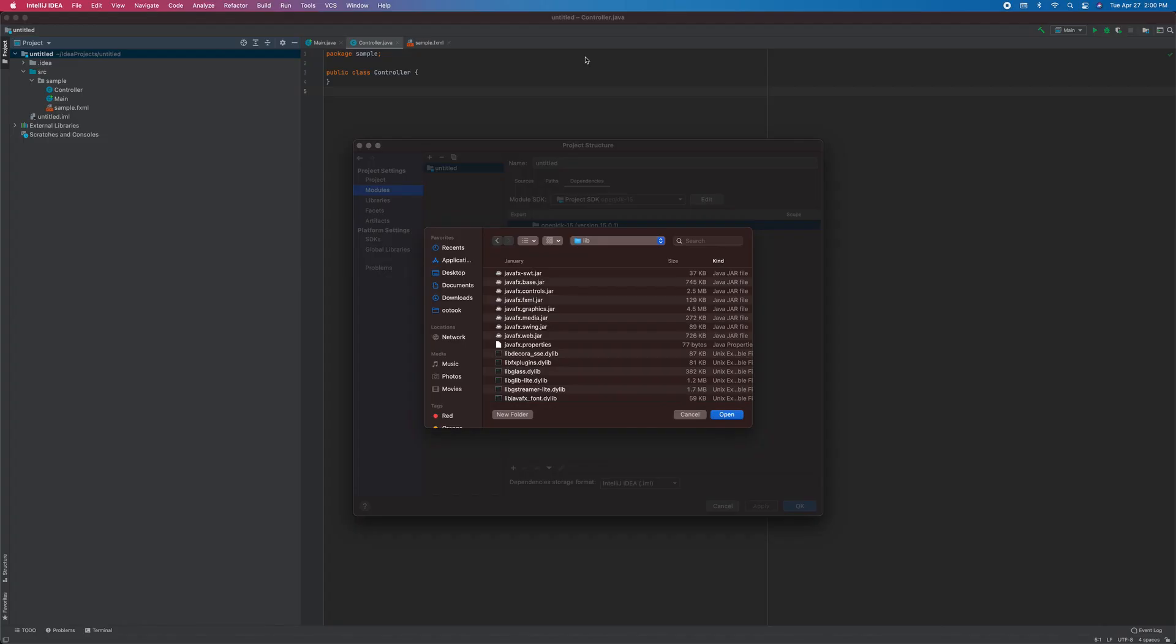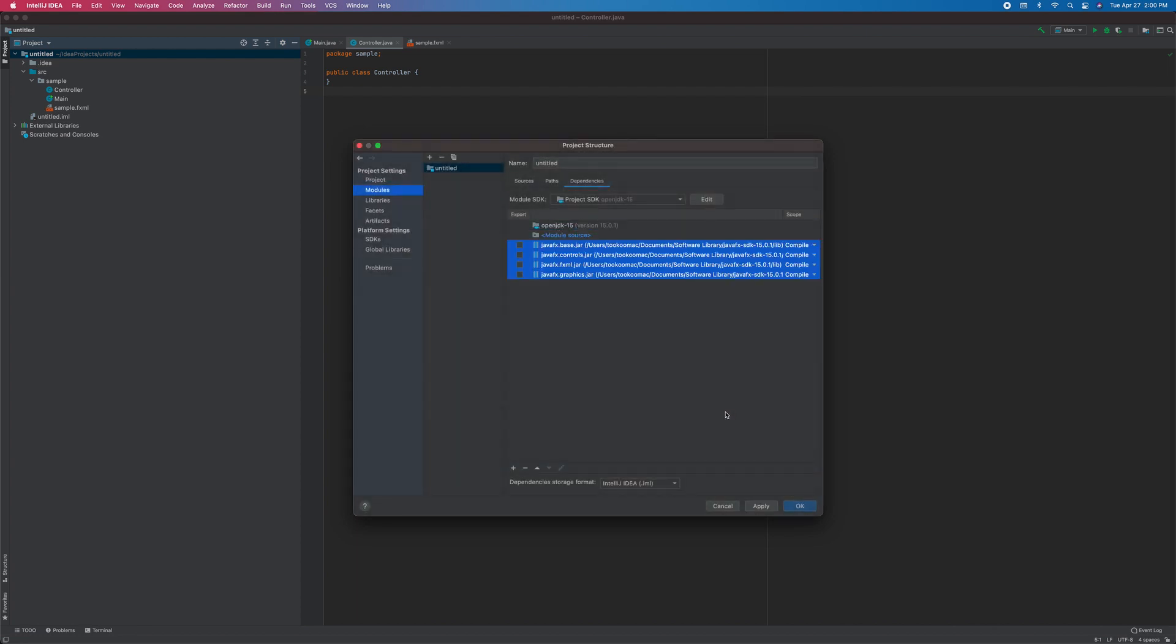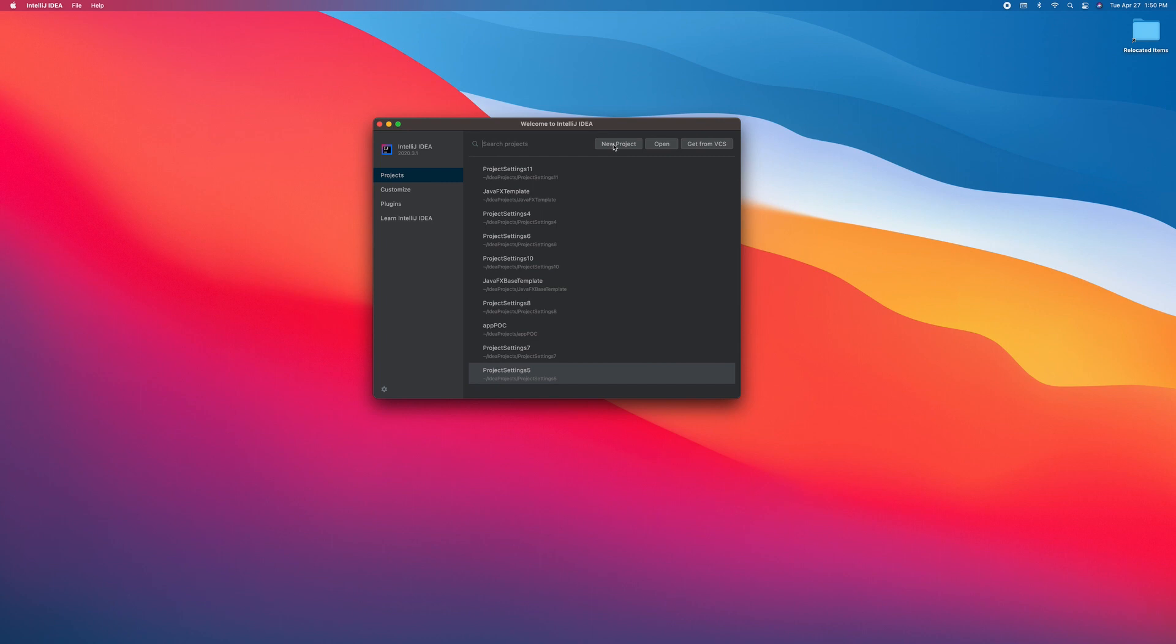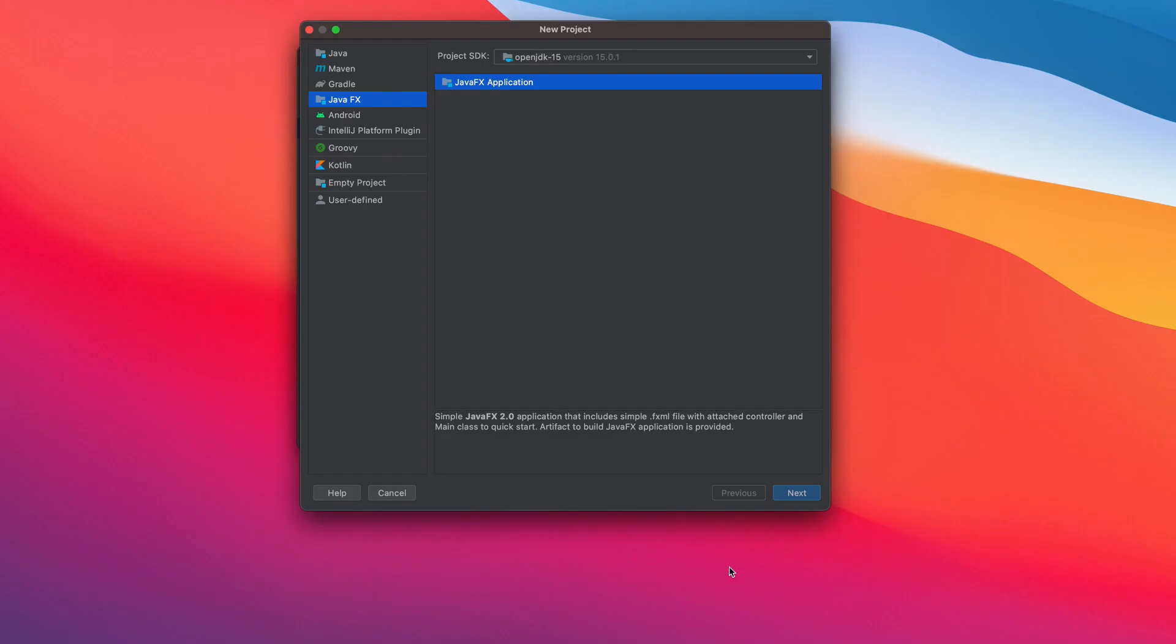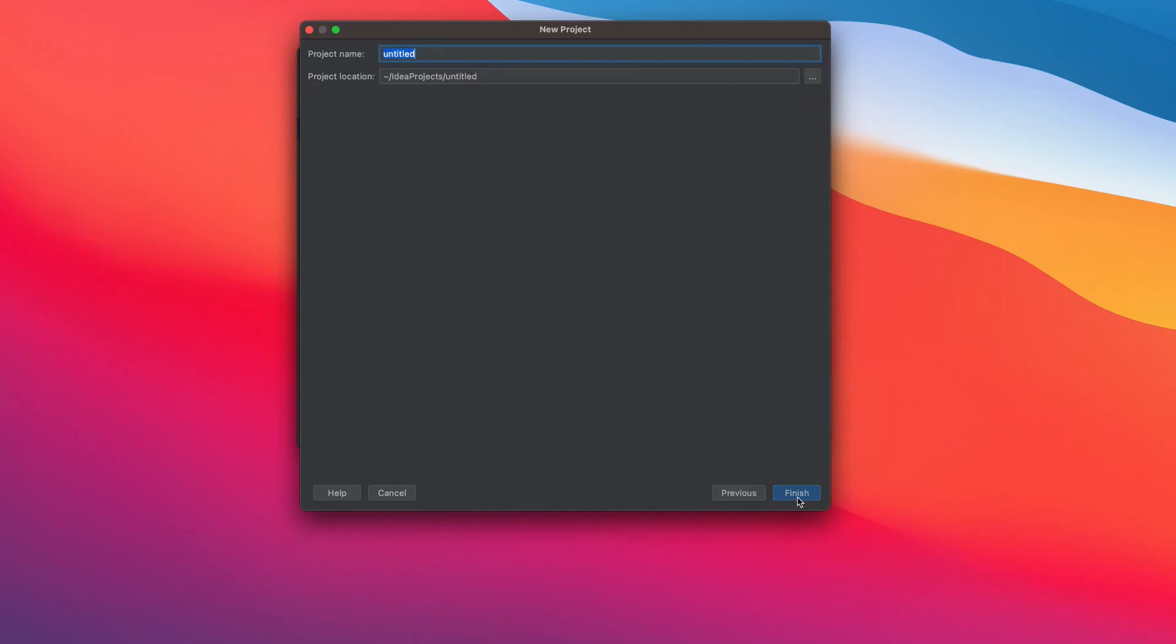Hey everyone, today I'm going to show you a way to save time on setting a project structure, like adding the required modules for every new project. All right, let's keep it simple. Start with new project, JavaFX application. Next, name the project, say JavaFX template, finish.